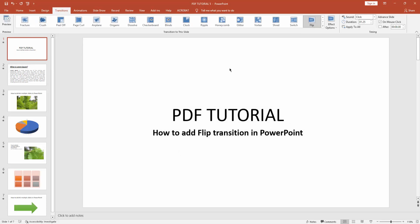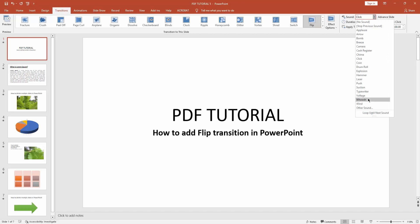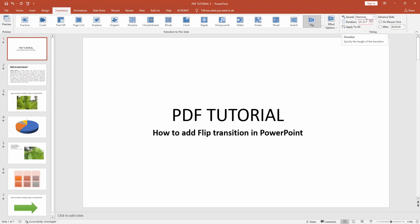Now we can apply a sound effect to this transition. Click the sound dropdown menu and choose any sound. We can also increase or decrease the transition time duration.